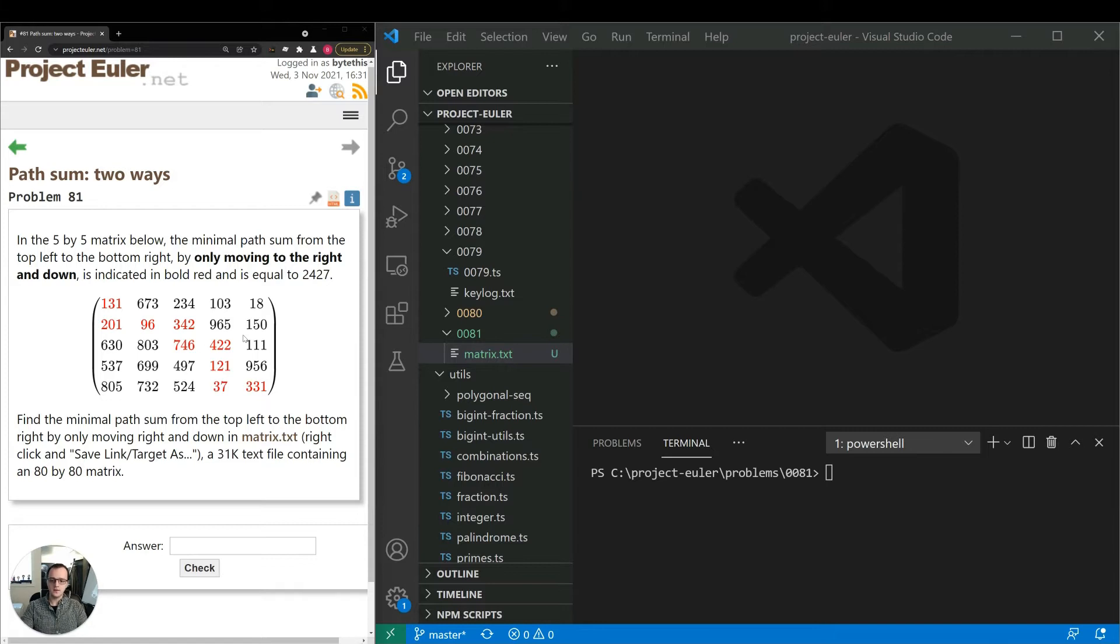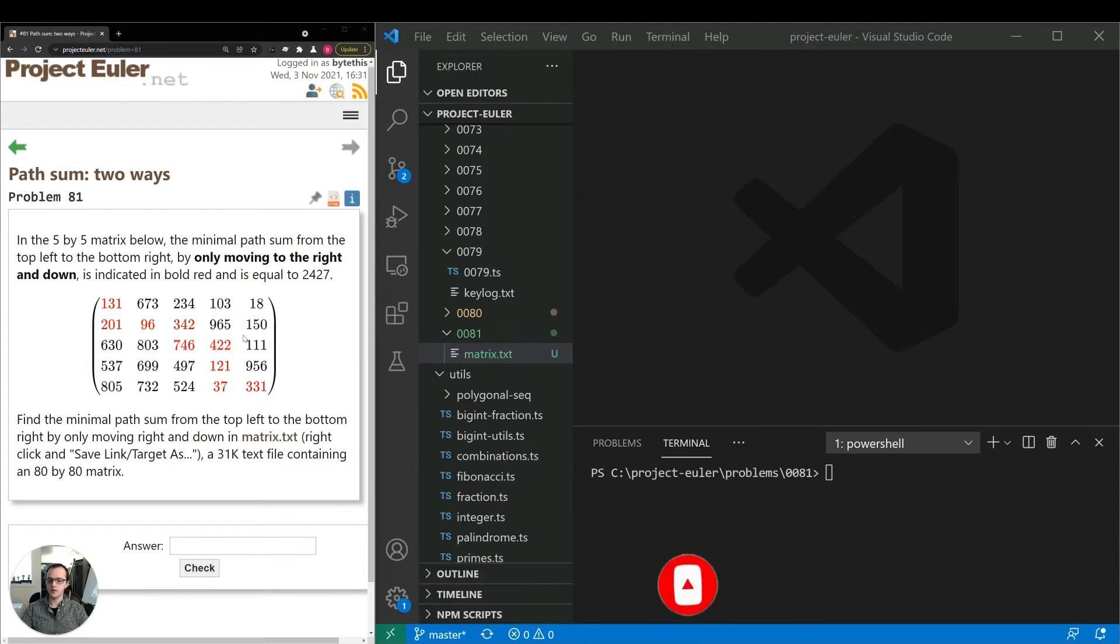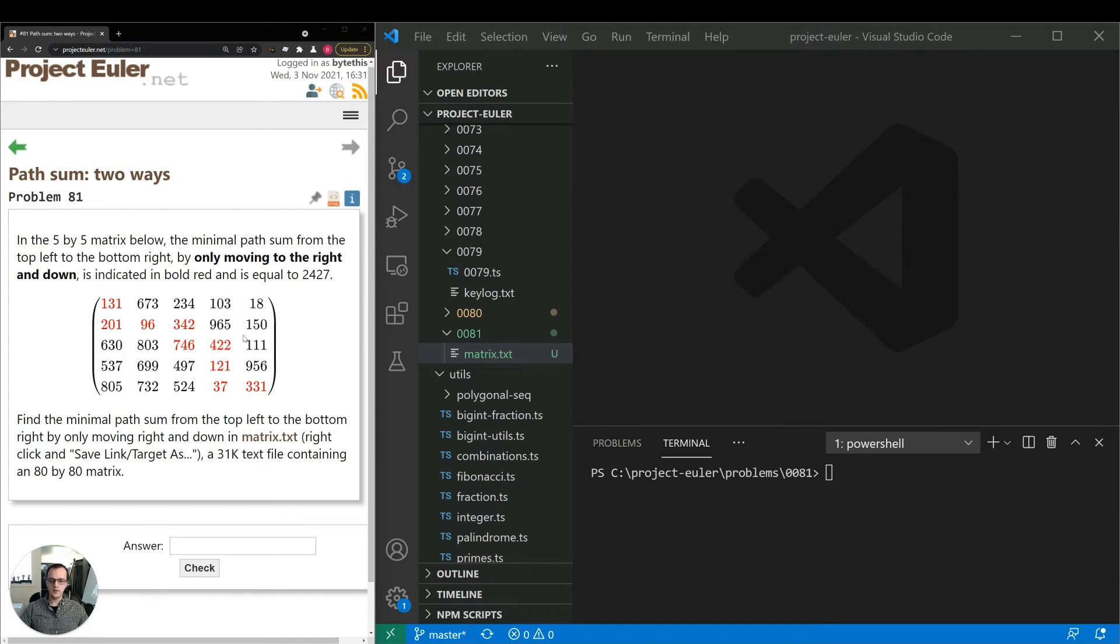So this is similar to a problem we've done on this site in the past. The difference is we only had one possible direction. That one was represented by a triangle and we could only move down to the left or down to the right. But in this case we can move to the right or down. So this one is a little bit more complex.